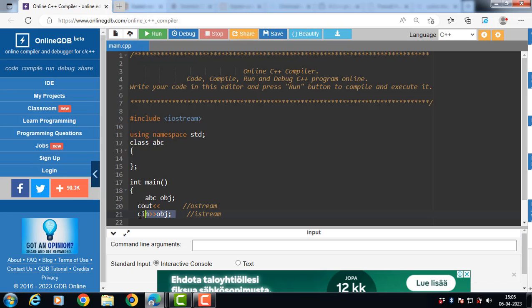The main purpose of the cin >> obj statement is to accept input from a keyboard. When this statement is executed, it calls the overloaded extraction operator function, and the value returned by this function is an object of the input stream. Similarly, cout << "hello" is a statement that overloads the insertion operator (<<).